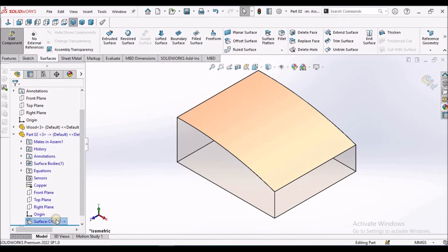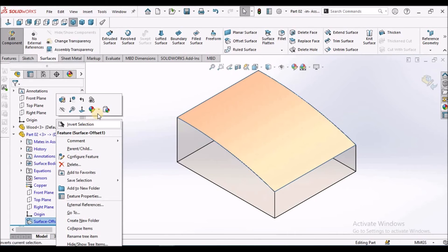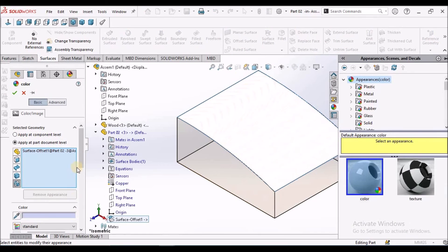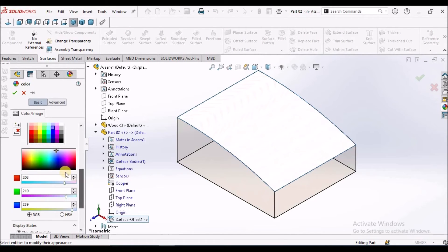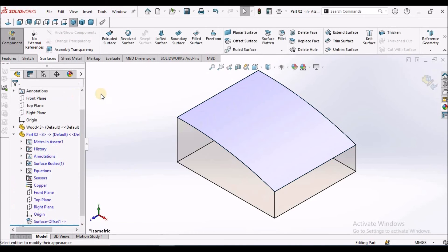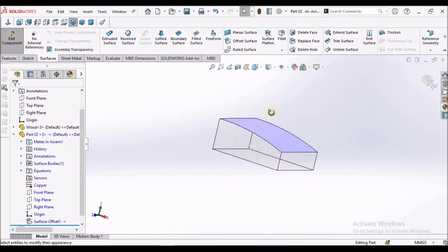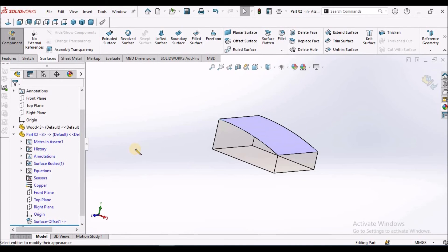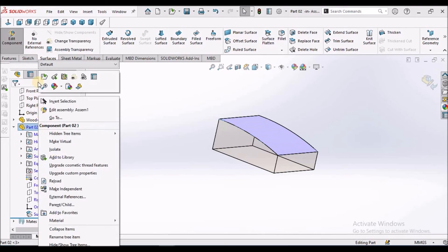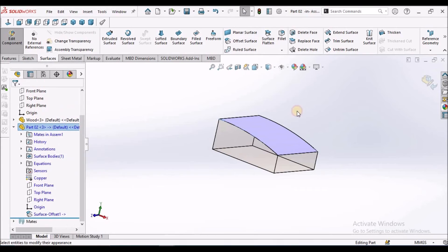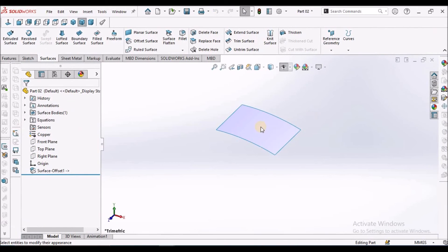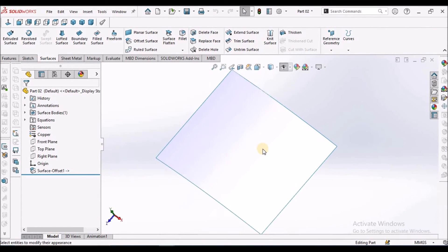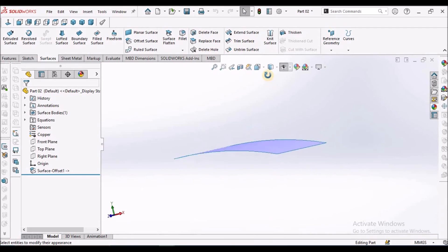For better understanding, I am going to change the color of this surface. Now it is copied to other file.